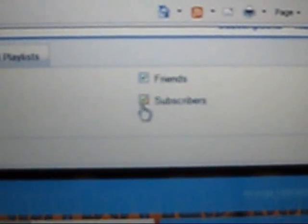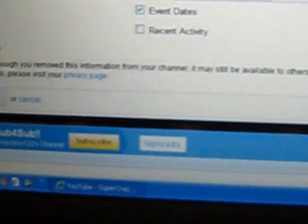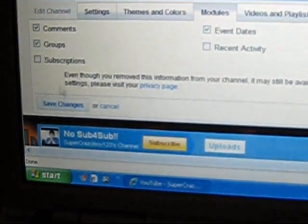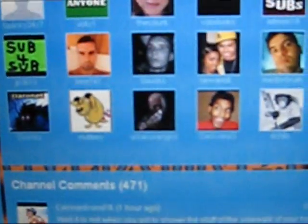So I'll for instance take off my friends and then click save changes, and then watch when I go down it's not going to show my friends, just show subscribers and channel comments in my groups.